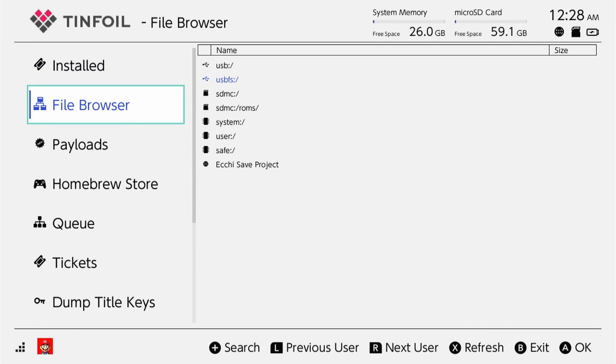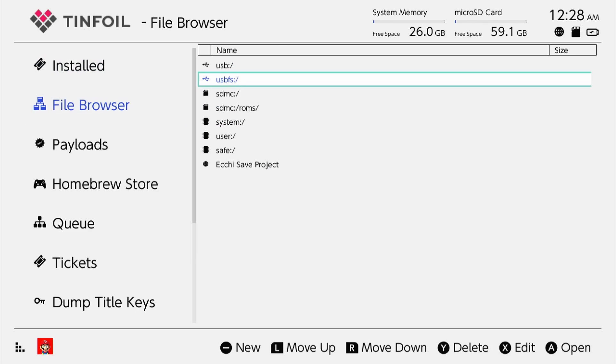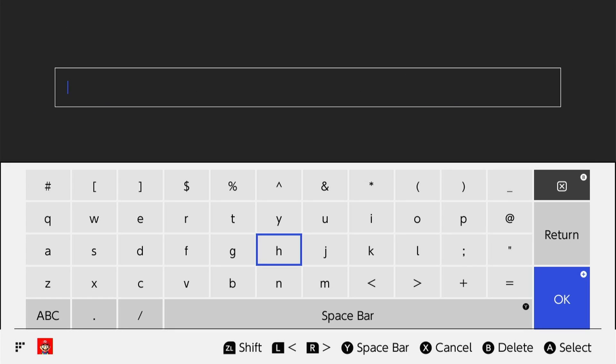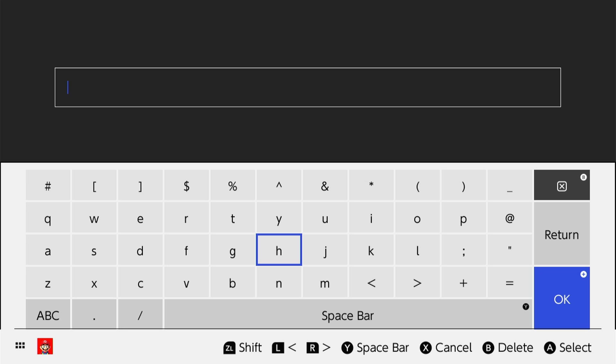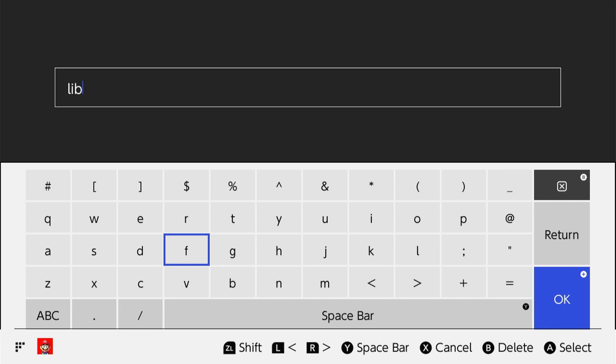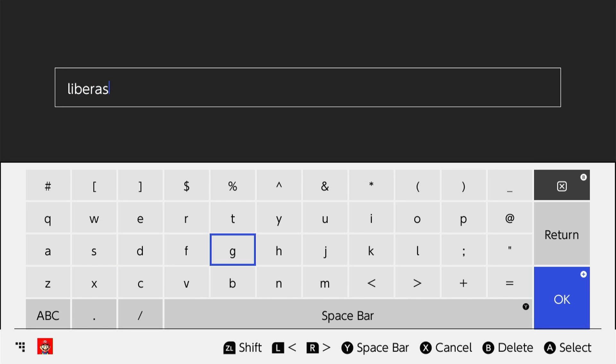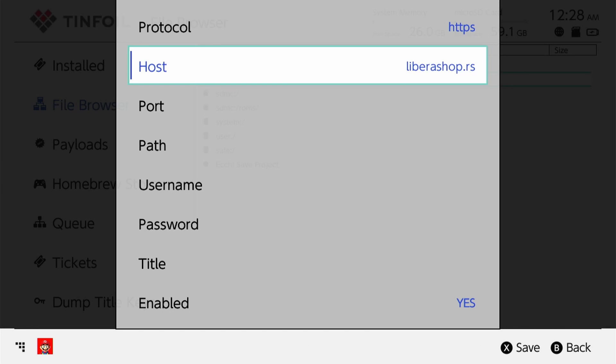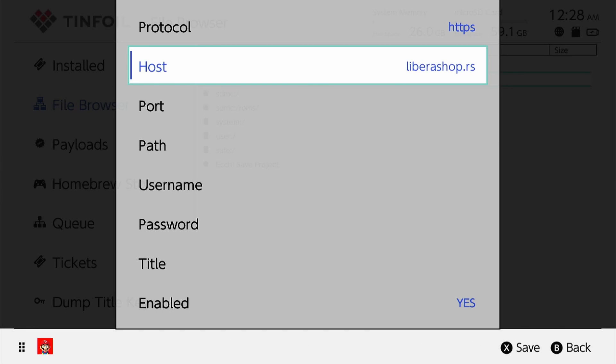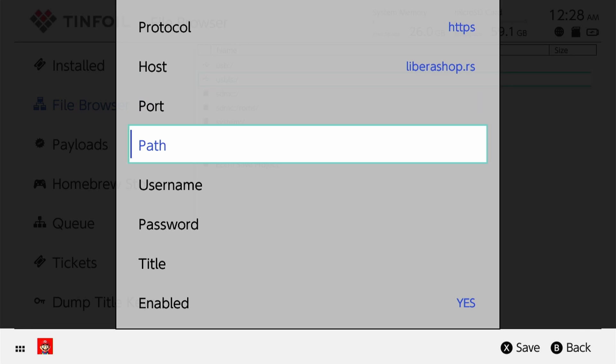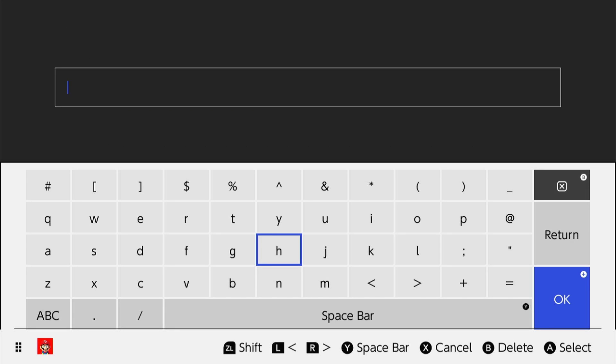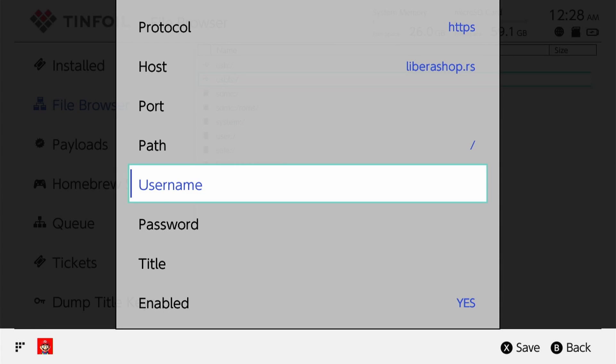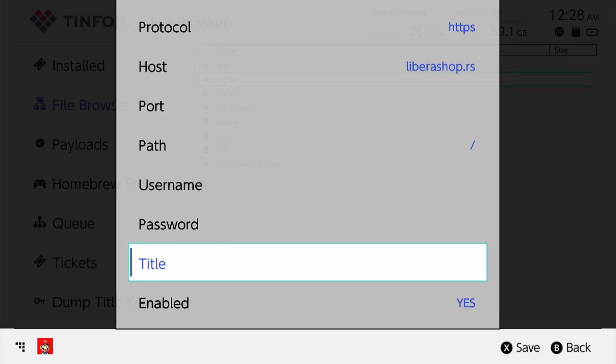Once you're here, you're going to go down to File Browser, go over one, and then press the minus button for New. You're going to get this pop-up - Protocol. You're going to scroll down to HTTPS and click that. Then for Host you're going to type this in: liberashop.rs.